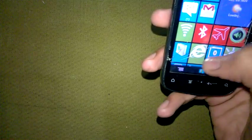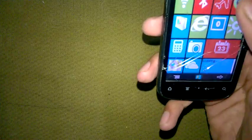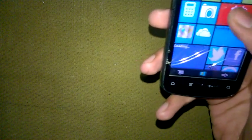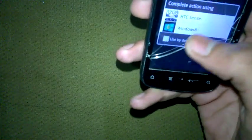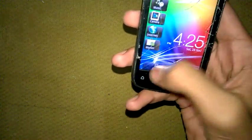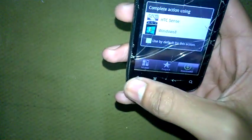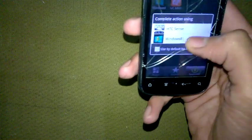So guys, it's a Windows 8 launcher — you can add more tiles. It's not a real Windows 8 on your Android, but it looks like Windows. You can even slide back to your Android — see, it's Android — and if you want Windows, go to Windows.